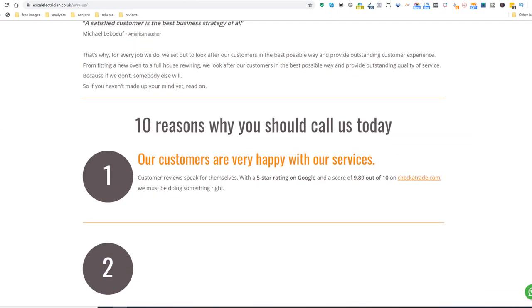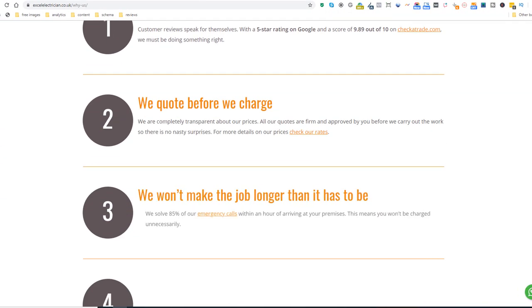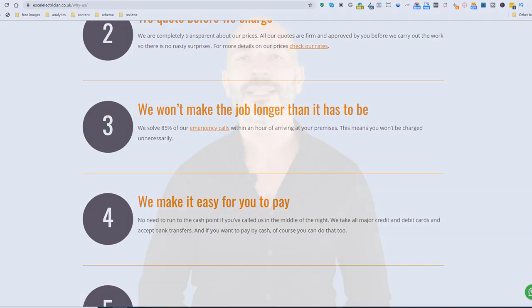Content idea number 13: why us? Build a page and explain why visitors should choose you as a business. Look at this electrician's site, for instance — yet another way to showcase what you can do as a business. And if you can't come up with any valid reasons, then you might want to rethink why you are running a business altogether.